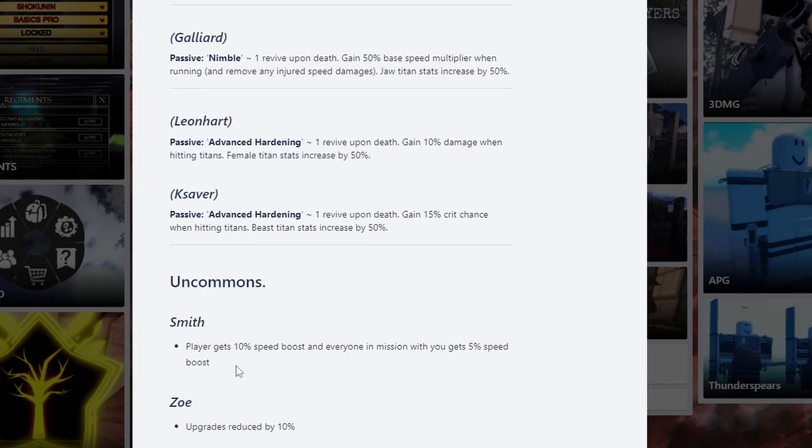Smith. Plague is 10% speed boost and in every mission you get faster speed boost. Speed is actually pretty OP in games. I recommend more damage, but if you have this, it's also okay. But now let's go on to the oranges.